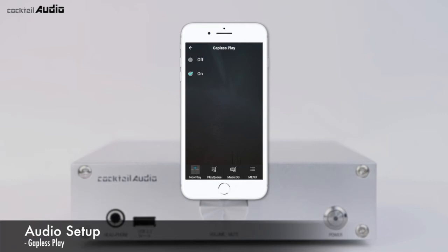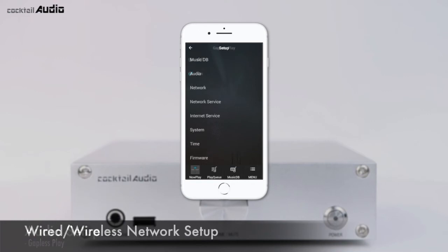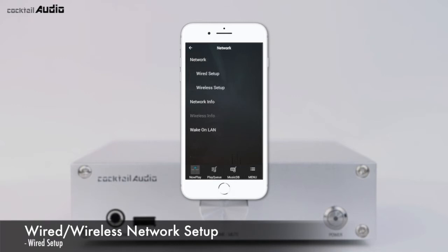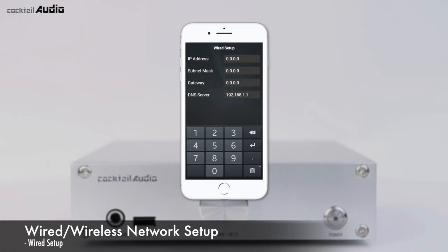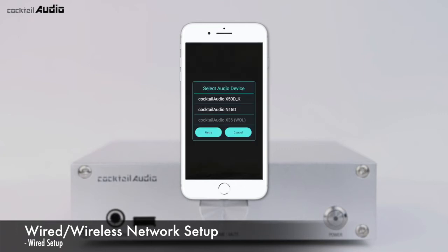Click Network to open options for wired or wireless setup. For wired LAN, click DHCP Auto IP and press OK — no additional values are needed. For static IP, enter the values for IP address, subnet mask, etc., then press OK. The MusicX app will search for devices; select Cocktail Audio N15D in the device selection window to start with a wired LAN connection.